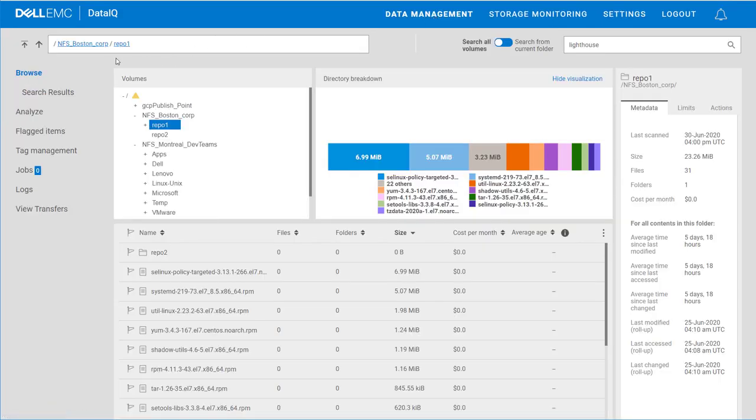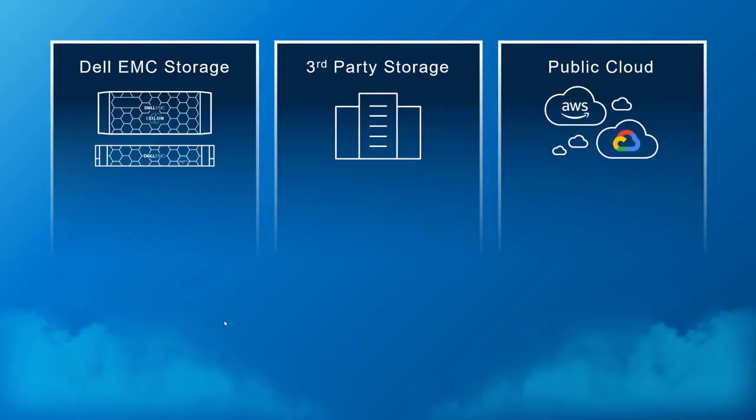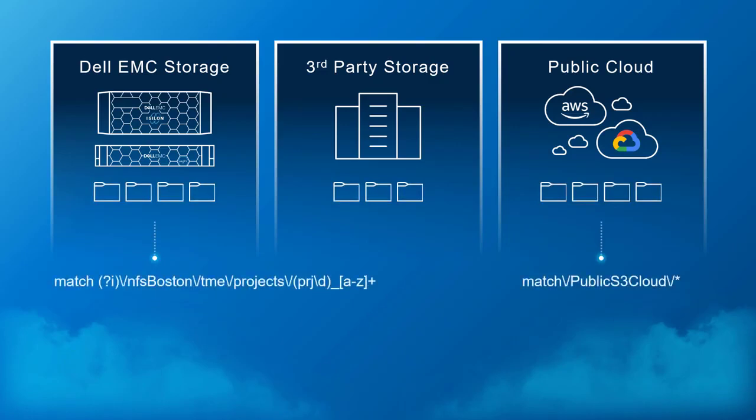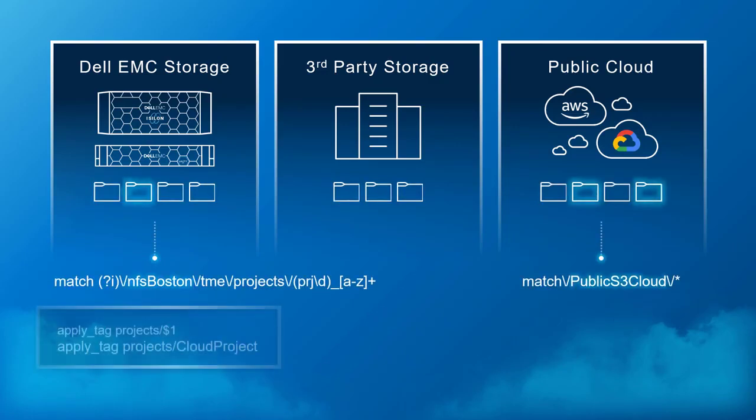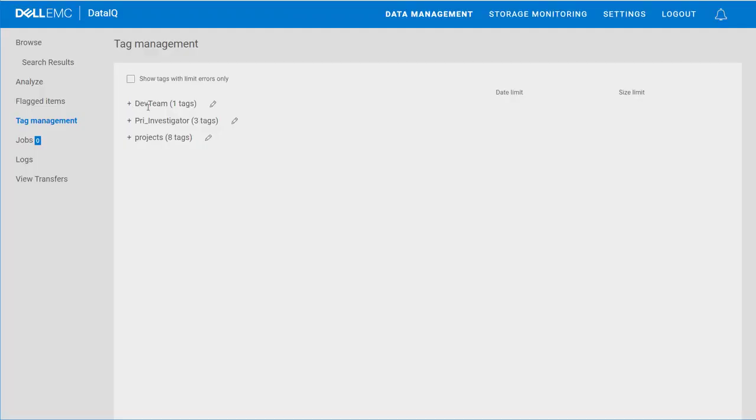DataIQ provides a set of tools to enable a business to organize, classify, or group together related data from across storage platforms in the data center or cloud. It doesn't require actually moving the data around. Rather, these tools allow line of business users, content creators, and data managers to define the grouping of data through the use of data tags.